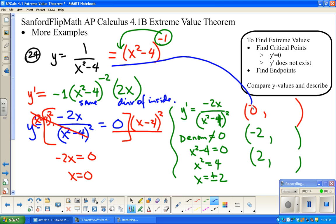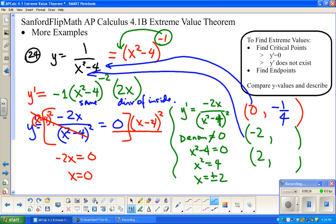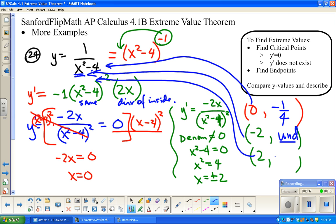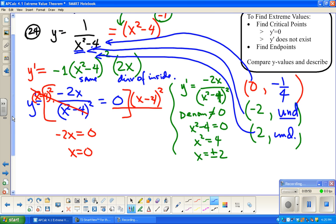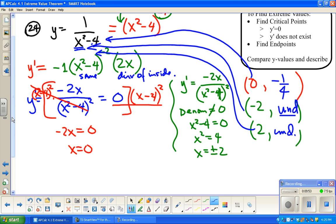There are no endpoints stated in this problem, so we'll work with what we have and substitute values. Putting x equals 0 into the original equation gives negative 1 fourth. Putting x equals negative 2 into the original equation: negative 2 squared is 4, minus 4 is zero — that's undefined. And putting in x equals 2 gives the same result — undefined.